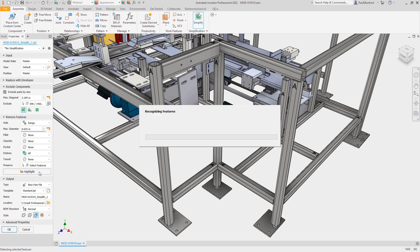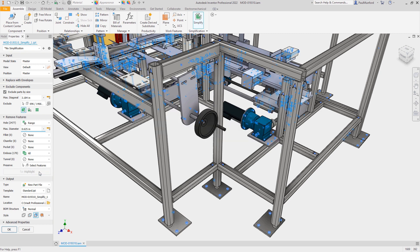Let's click on Highlight and you can see we'll get a nice preview of which features will be excluded from our simplified model.